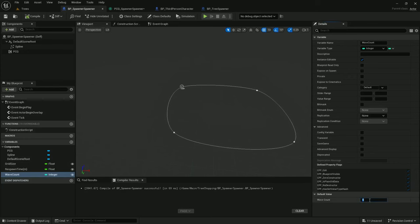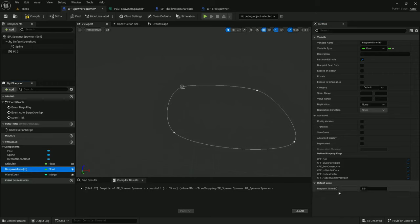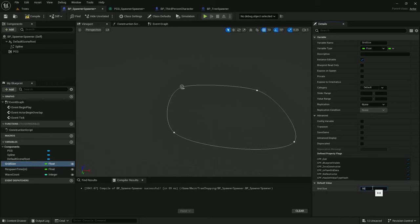So let's go ahead and fix those default values. Default wave count. Let's make... Oh, the default wave count was 3 on the previous one. So let's make this 4 so we can tell the difference. Let's make this respawn time 23 so it's unique and we can tell the difference. And grid size. Let's just default it to the tree spawner's default size.